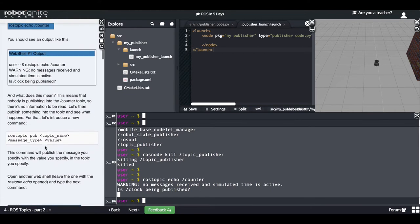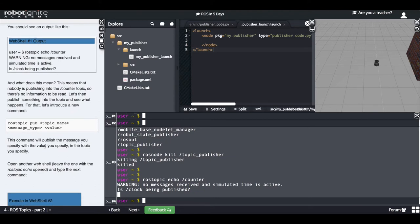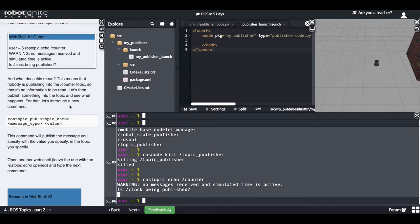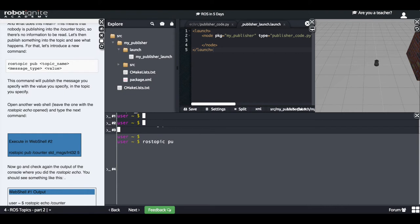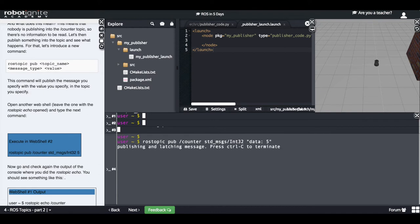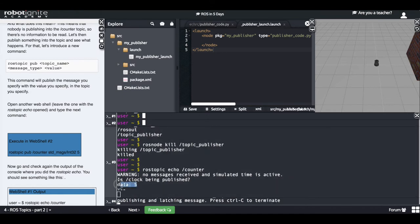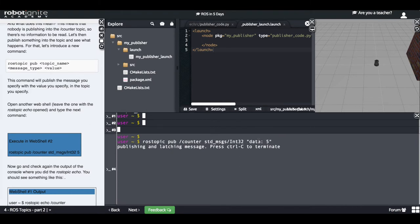Let's change this. Let's publish into the counter topic manually — we won't create a publisher in a Python file, we'll do it manually. So let's execute this command: 'rostopic pub counter', specify the topic, specify the message type which is Int32, then do a double-tab to auto-complete the message structure. I'll give a value of 5. Now going back to the echo — it has appeared here: the number 5, which is the number I published with rostopic pub.